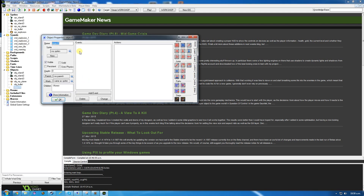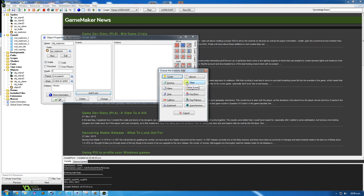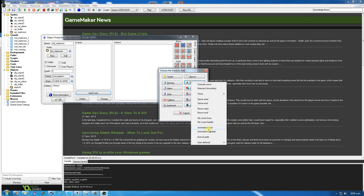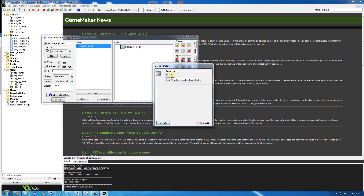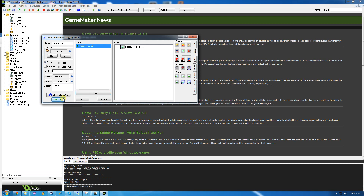I'm going to create an object that goes along with that explosion - object explosion. Set it to the sprite. I'm just going to add a very simple event: I want the explosion to play once and then disappear. So other - animation end. When the animation ends, it's going to destroy itself. That's all I really need for that bit of code.